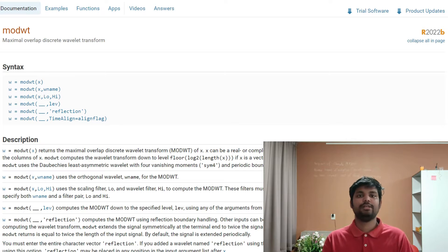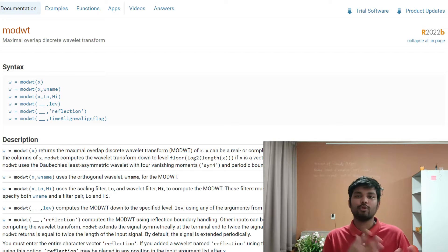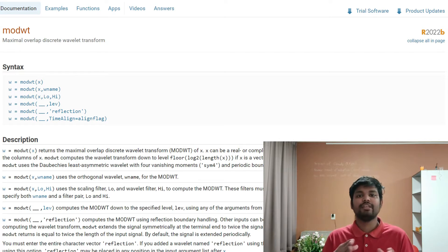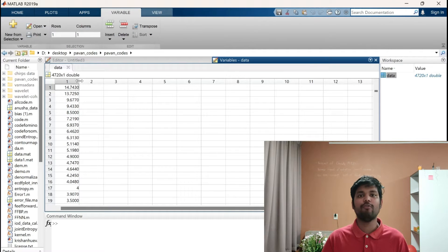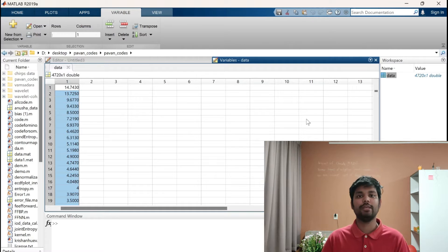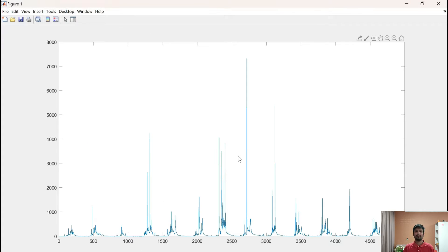As you can see here, the simple details about modwt in MATLAB — we can directly use the function modwt on our data, or we can give various functions to get the coefficients at various scales with various wavelets. In this video we will use a Haar wavelet with a dataset of discharge values. I've already loaded the discharge value in MATLAB — this is the plot of discharge for around 4000 days, and we'll use this discharge data to predict tomorrow's discharge.